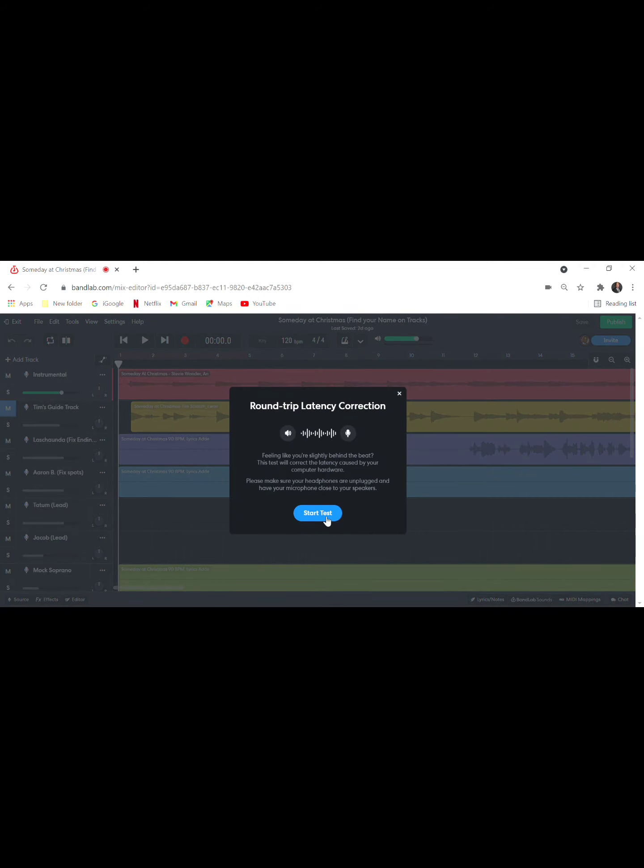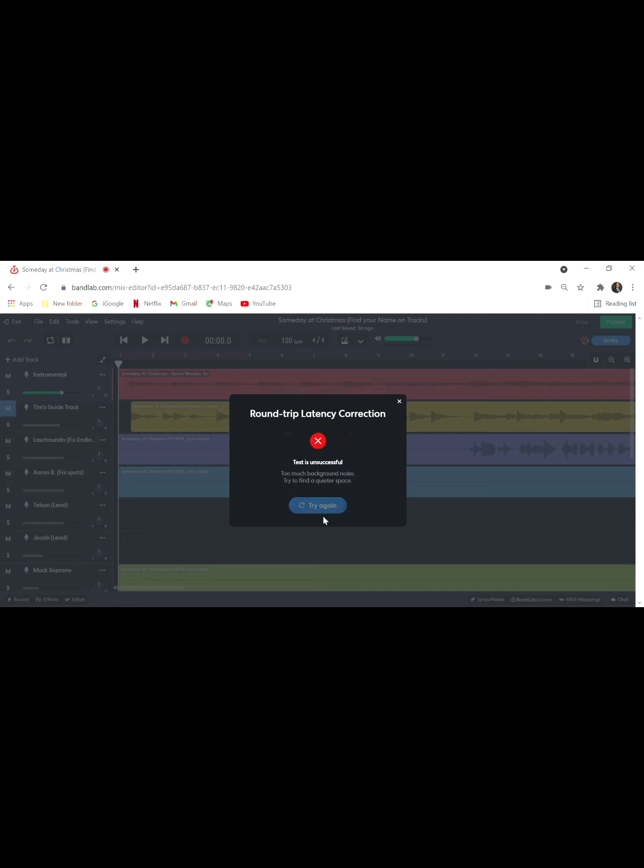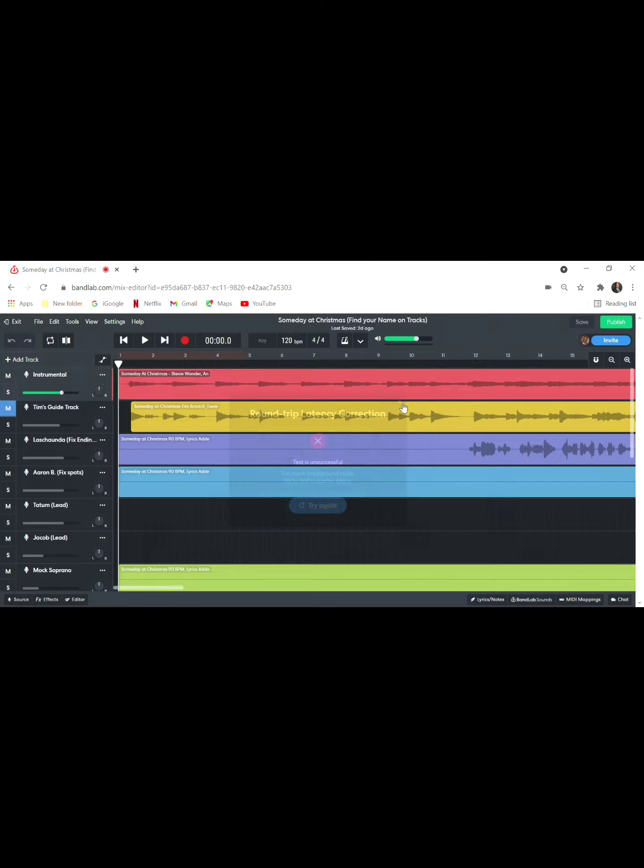Once you start the test, it's going to figure out what your speed needs to be. Now we start the test. It's not going to work on our end because I've already done this, but I'm also talking and I've got my microphone plugged in. You go ahead and run the test.